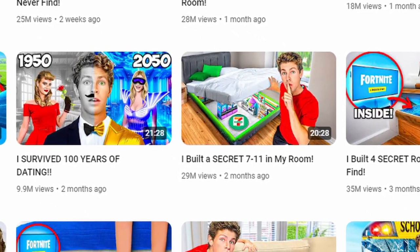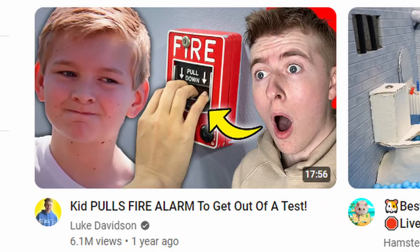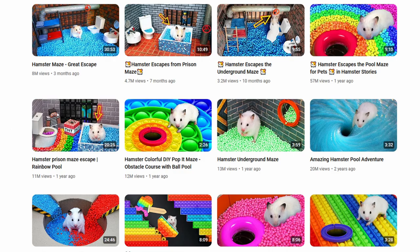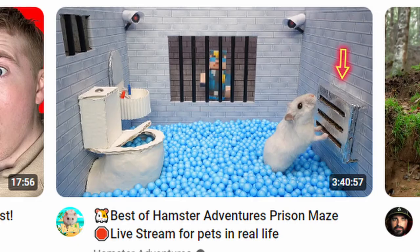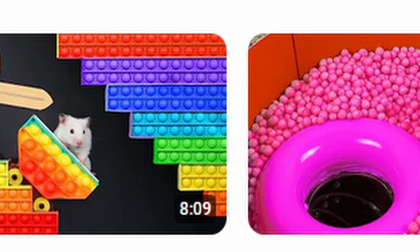This one's not bad — 'Kid pulls fire alarm to get out of test.' We got the red fire alarm with an arrow pointing to it, and we got two faces, and a random red splotch in the corner. It would be better if he wore a red shirt, or at least some other brightly colored shirt, and that gray wall should be like bright blue or something. It's not bad, but it could be a lot better. The hamster videos all have very efficient thumbnails — bright colors and that signature arrow. The little scenes that they make for these hamsters are always really extravagant. Having an animal in the thumbnail is very appealing.